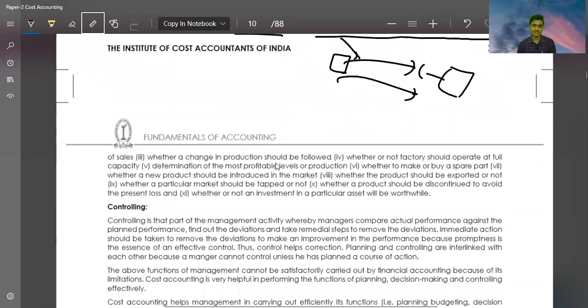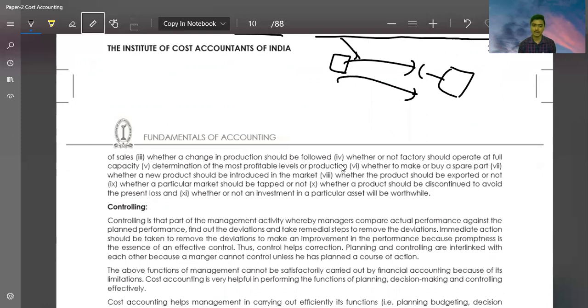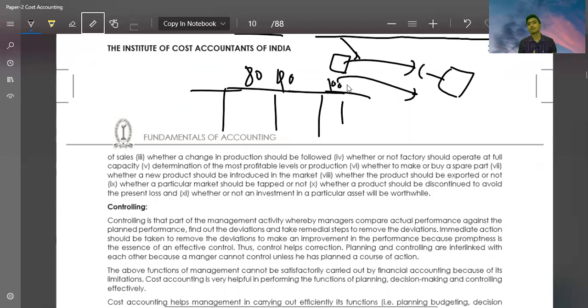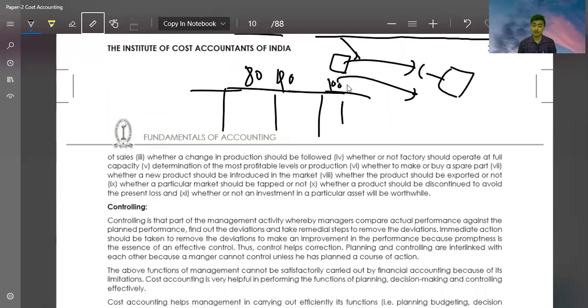Whether a change in production should be followed, whether or not a factory should be operated at full capacity. When we do budgeting, we look at levels of 80%, 90%, 100% capacity. We work on which level we can maximize our profits.